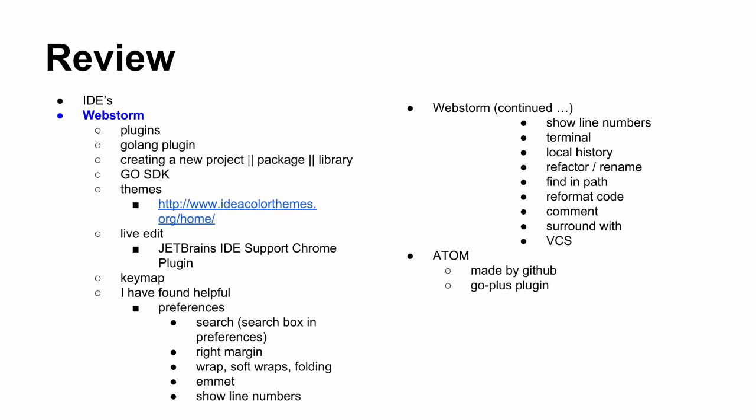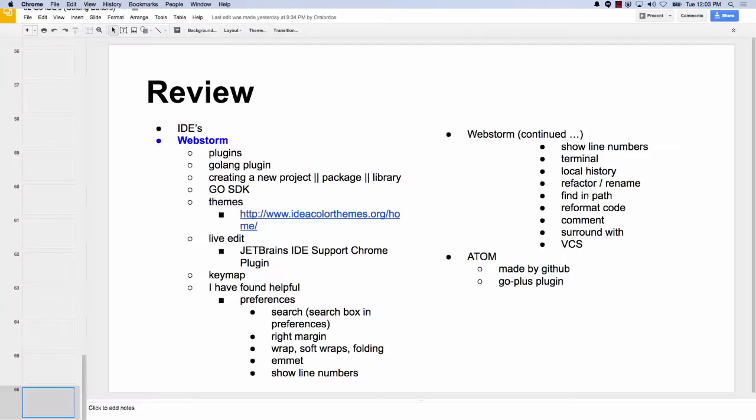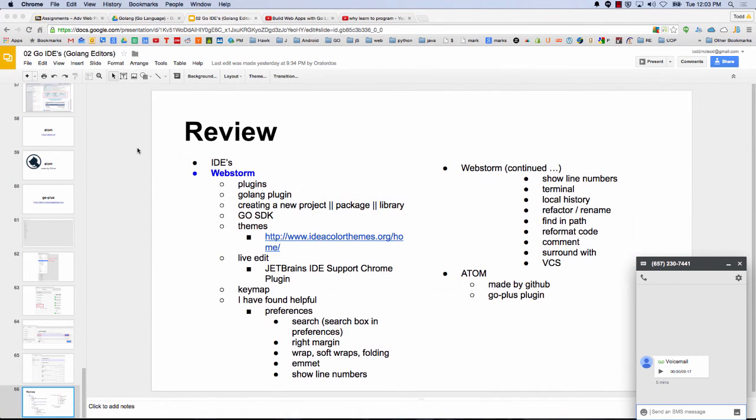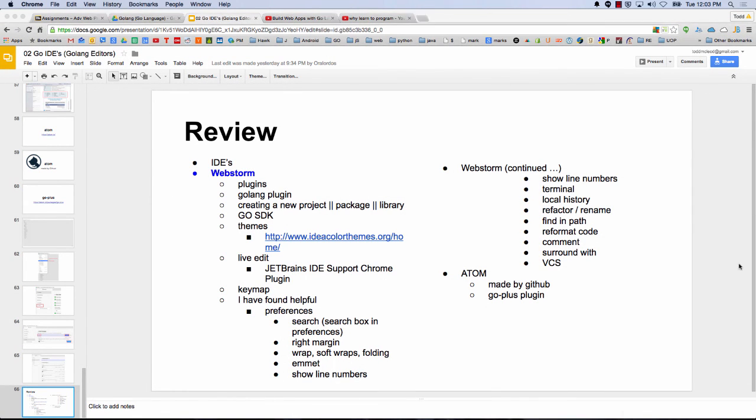Awesome, thank you. All right, so that's editors. Anybody have any questions? Yeah, I haven't used Atom before, because it's, I don't know why, you have to do this work.